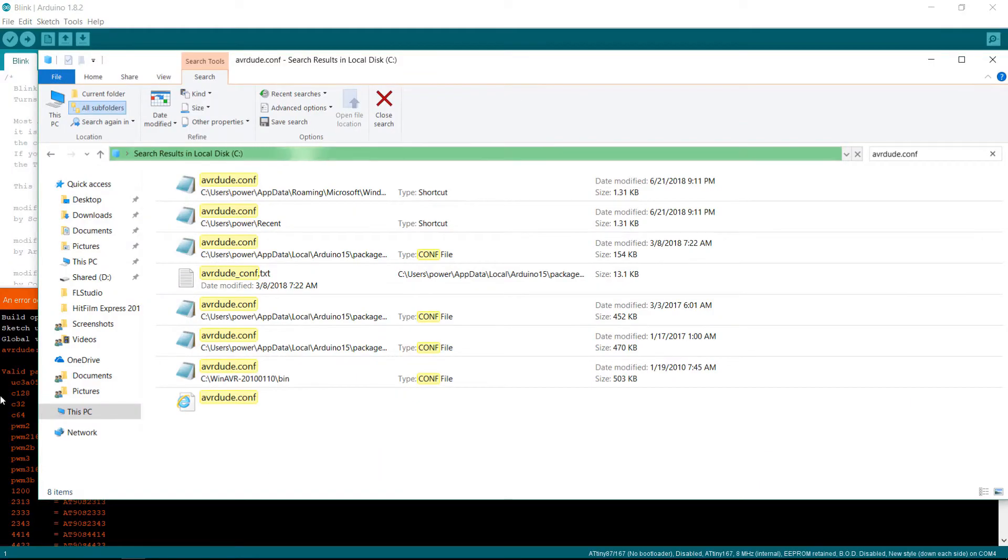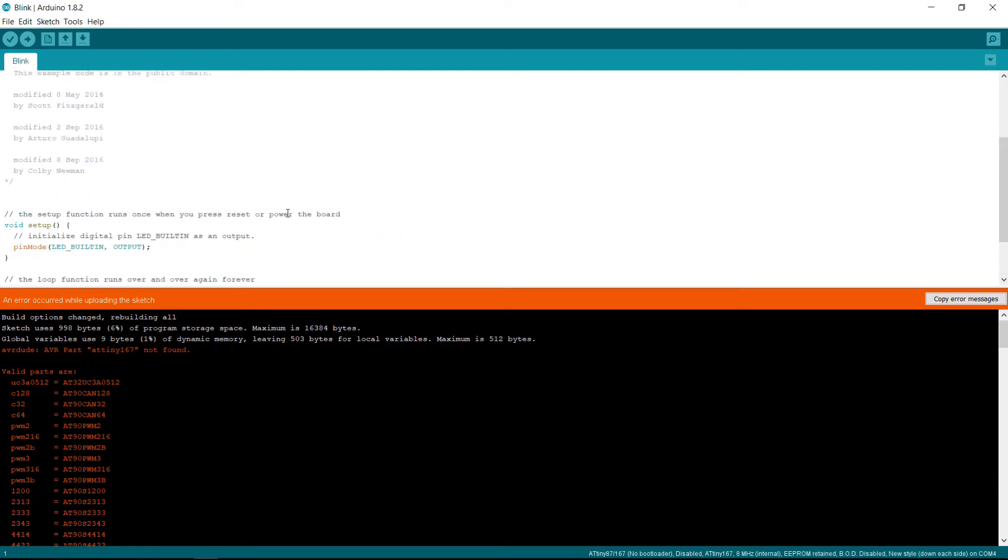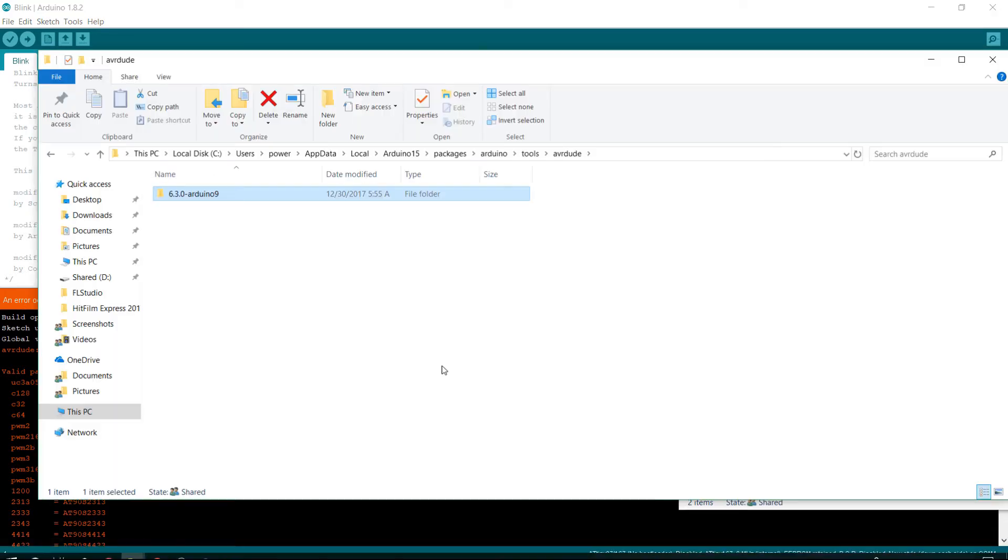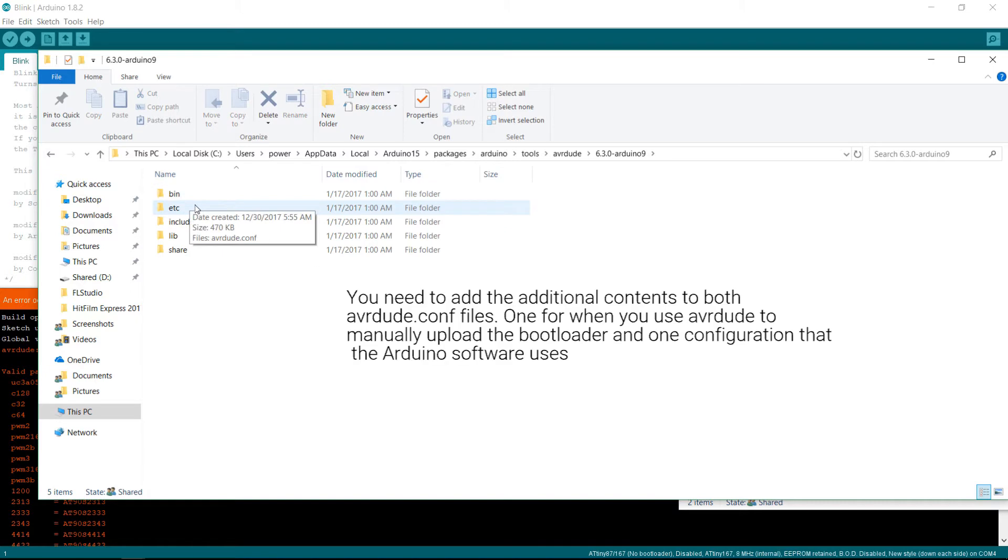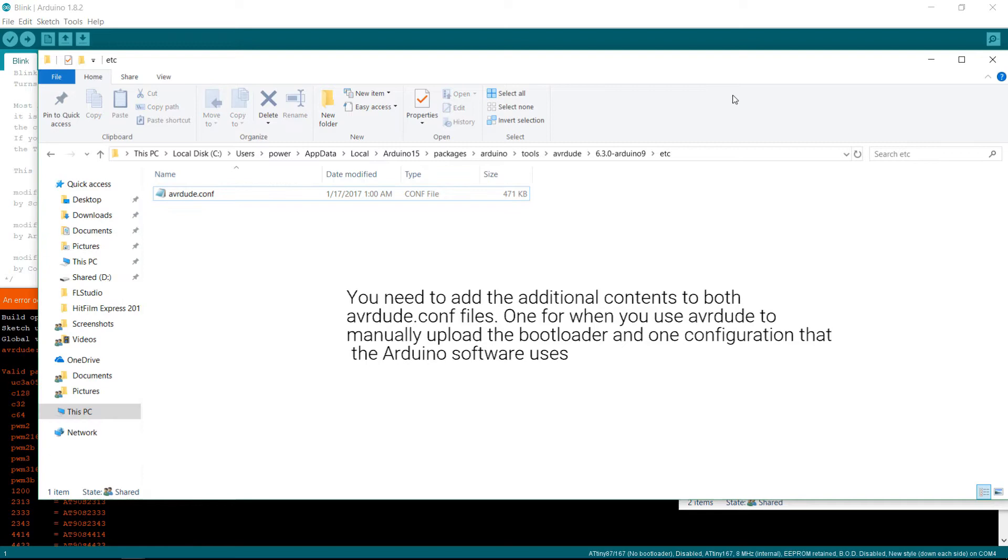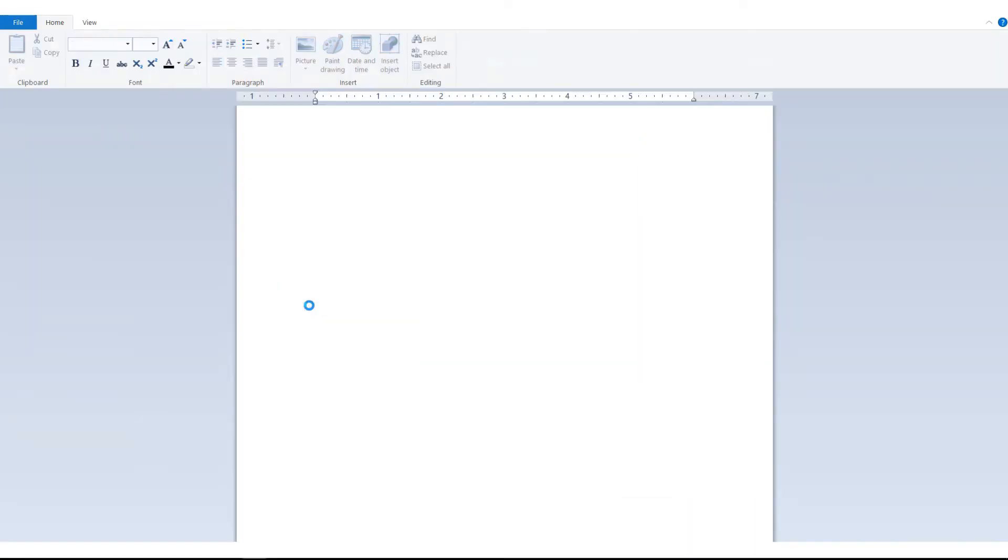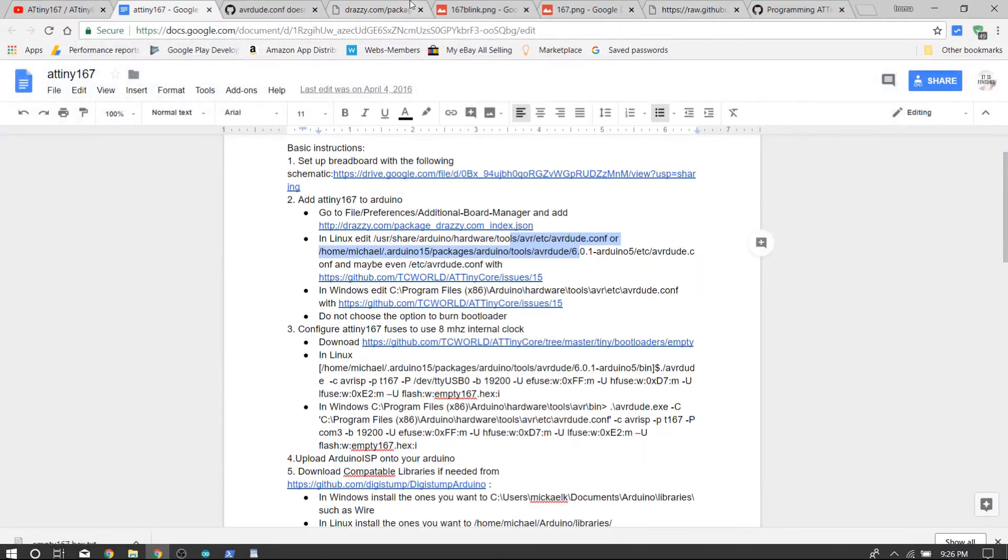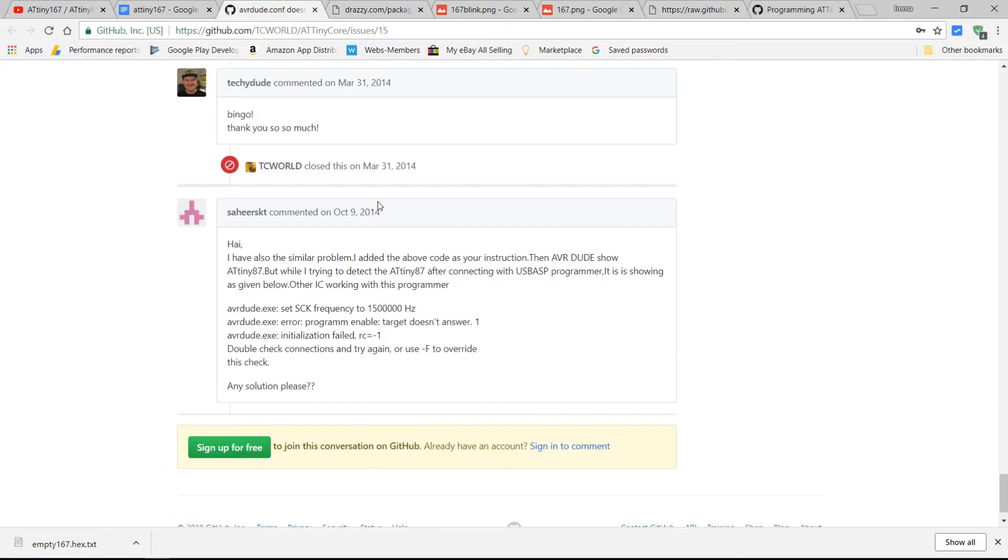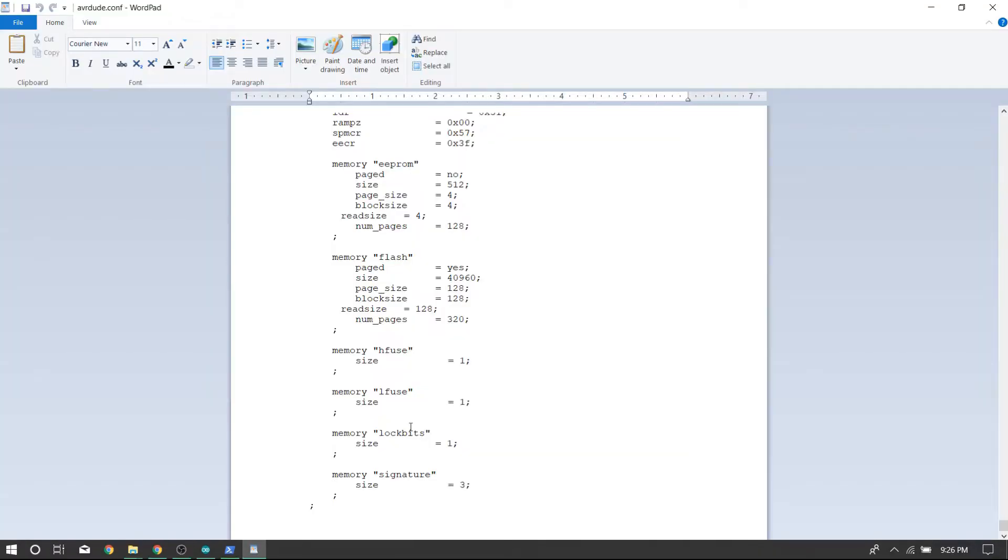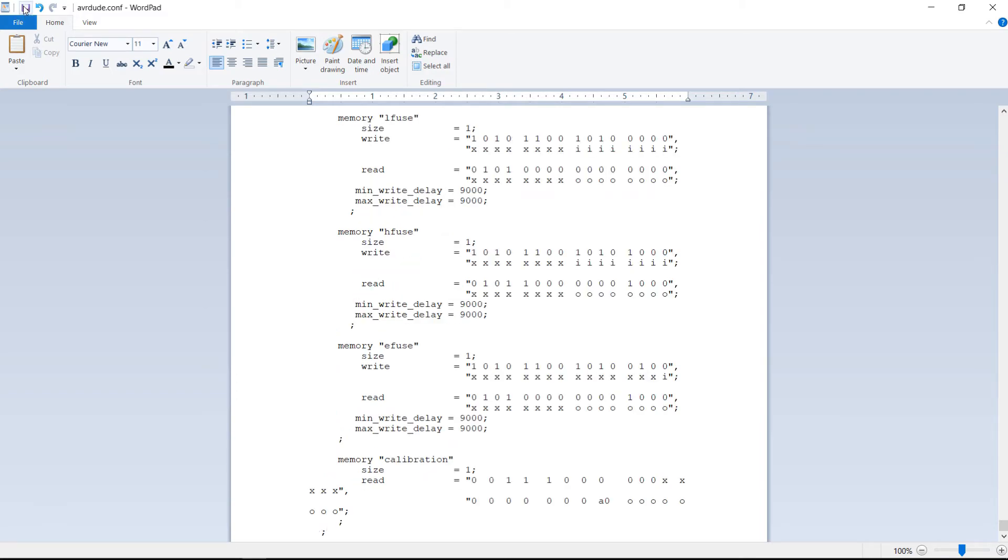So I tried to upload the Blink program again, and I got the same problem, even though I added it into avrdude.conf. So I'm going to try this folder here in the etc.avrdude.conf. I'm going to open this with WordPad. You can open without permission. What I'm going to do is add those lines also to the end of this. So copy this from the GitHub, and just paste it at the very end. And then press save.